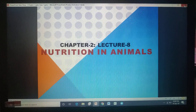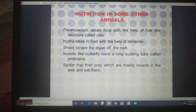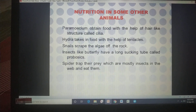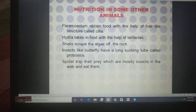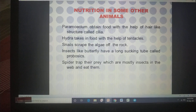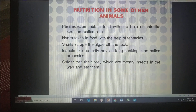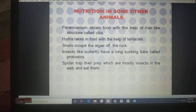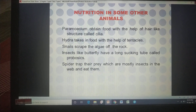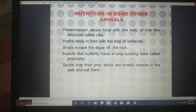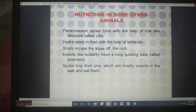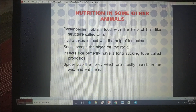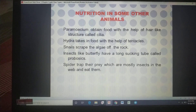Now let's look at nutrition in some other organisms. Paramecium: the body of paramecium contains hair-like structures on its outermost layer called cilia, which help in collecting and moving food inside the body. Paramecium is also a unicellular organism. The difference between amoeba and paramecium is that amoeba has an irregular shape while paramecium has a definite shape.